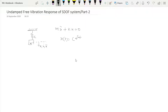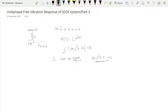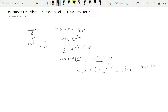We considered the solution x(t) = c·e^(st). Substituting into the governing equation gives c(ms² + k) = 0. Since c cannot be zero, we get the characteristic equation ms² + k = 0. The two roots are s₁,₂ = ±√(−k/m) = ±i·ωₙ, where ωₙ = √(k/m) and i = √(−1).